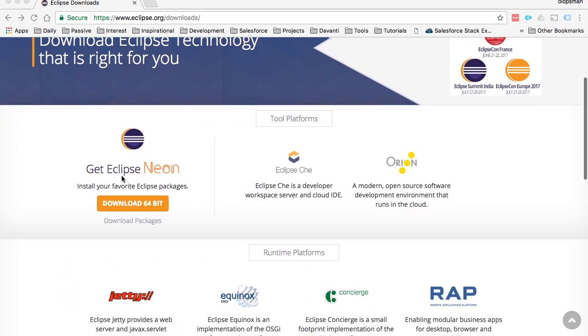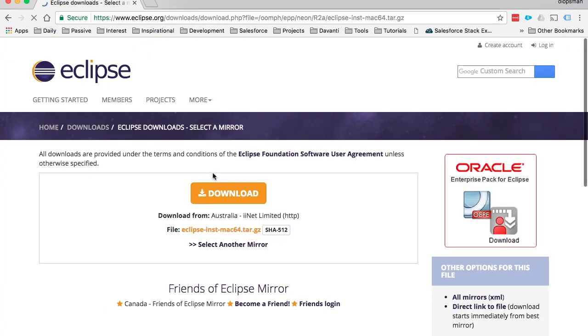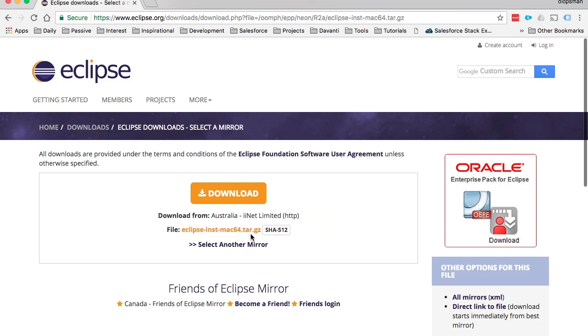The best version now is Eclipse Neon. If you click on the download 64-bit button, it will direct you to the download page. The download page automatically detects your operating system, so it knew that I'm running on a Mac and provided the download for the tar file for Mac.